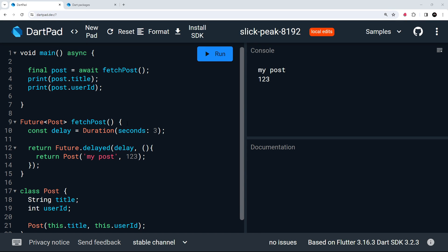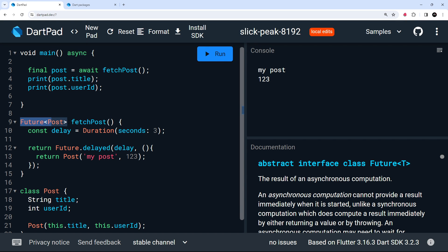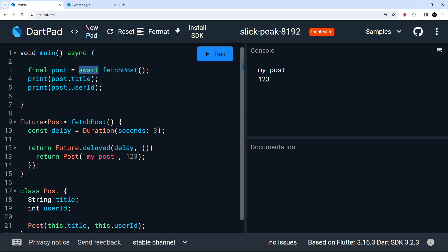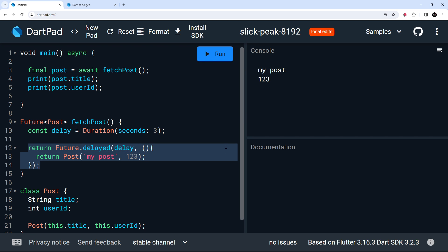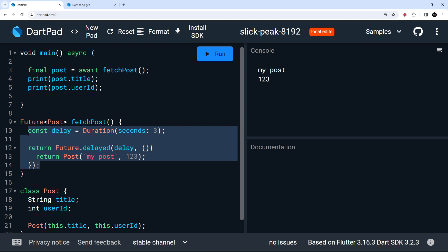In the last lesson we saw how to work with futures, which represent the results of an asynchronous task like fetching data. When we invoke a function that returns a future, we can use the await keyword to wait for it to complete before assigning the value to a variable. We simulated a network request using a delayed method with a three-second delay. In this lesson, we're going to replace that with an actual network request to fetch real data.